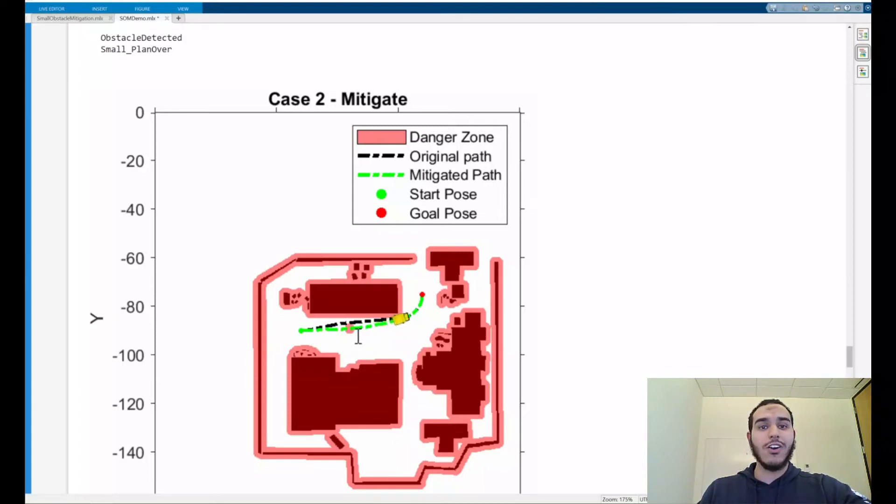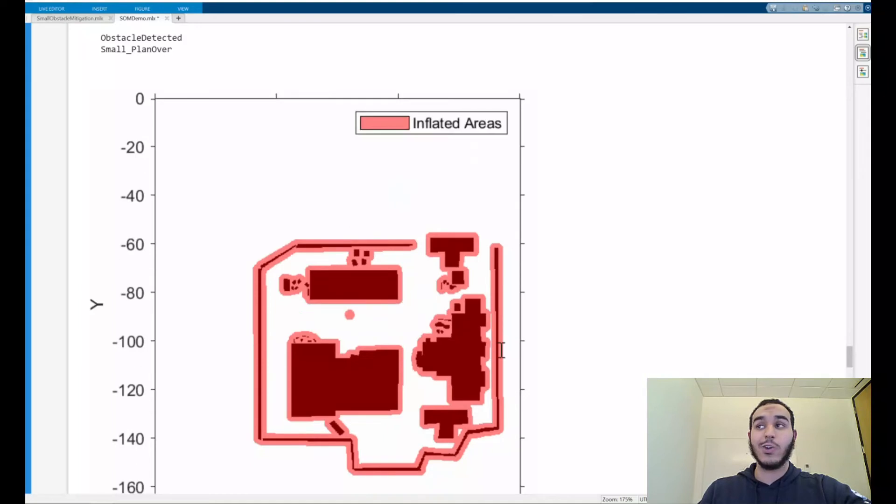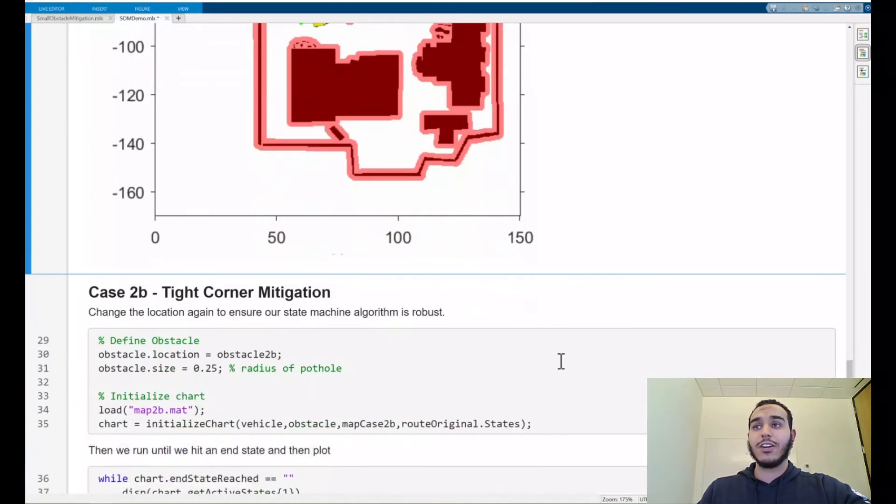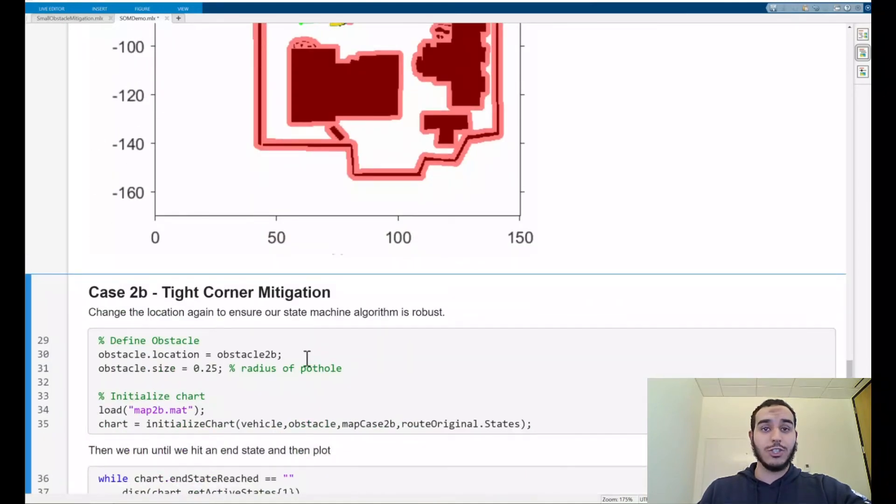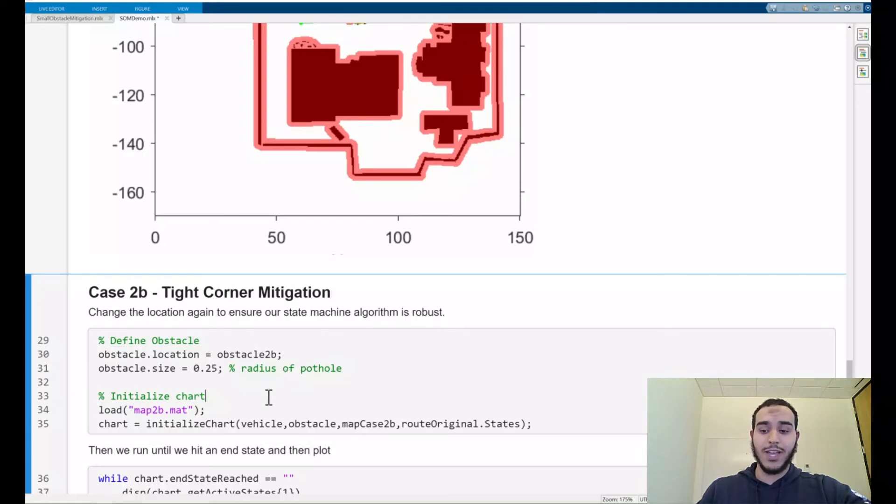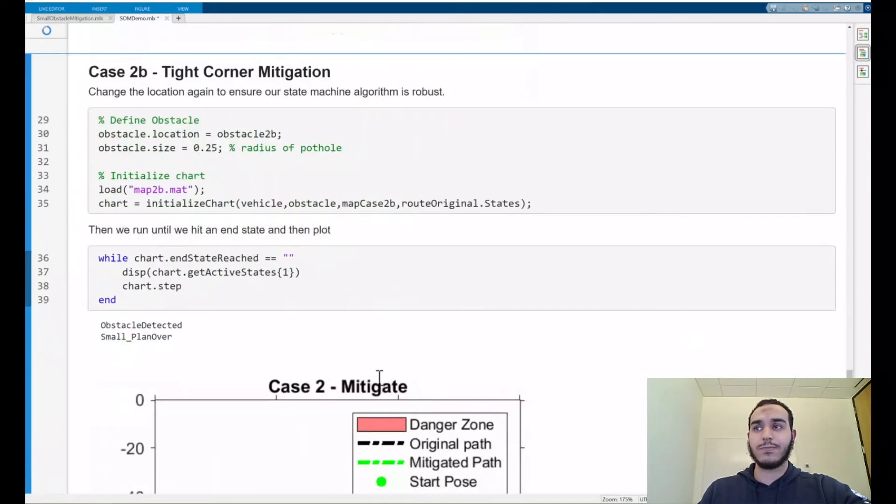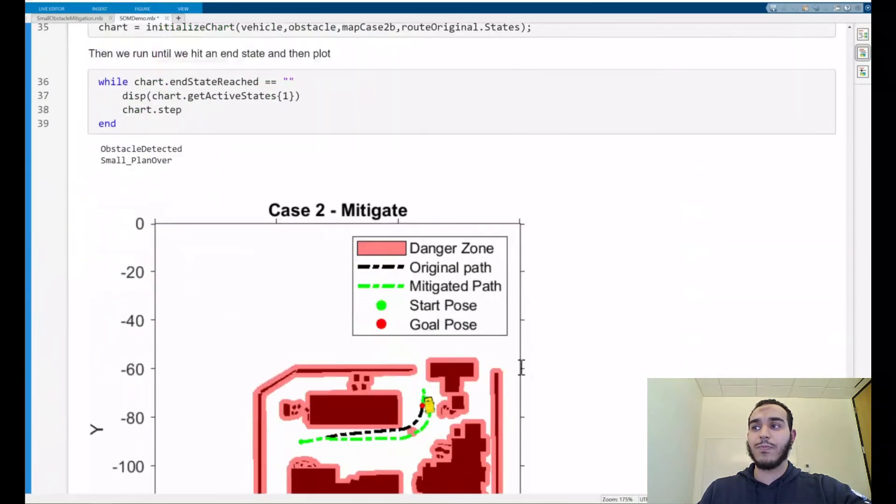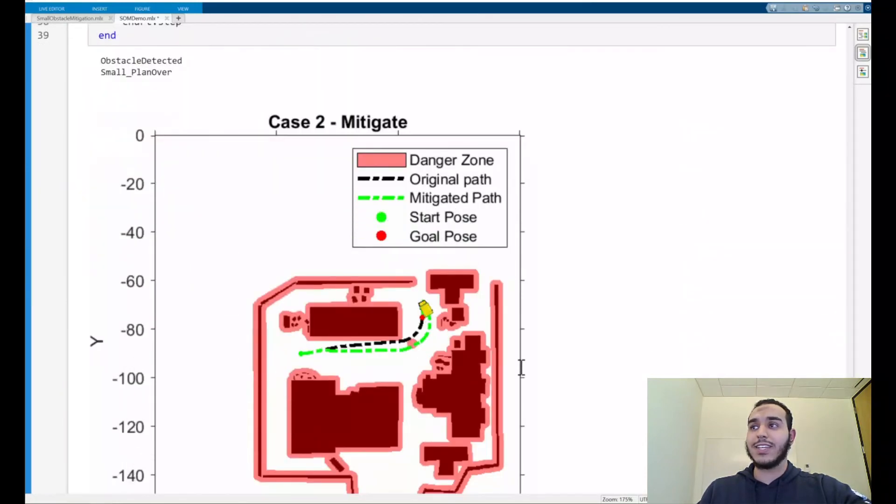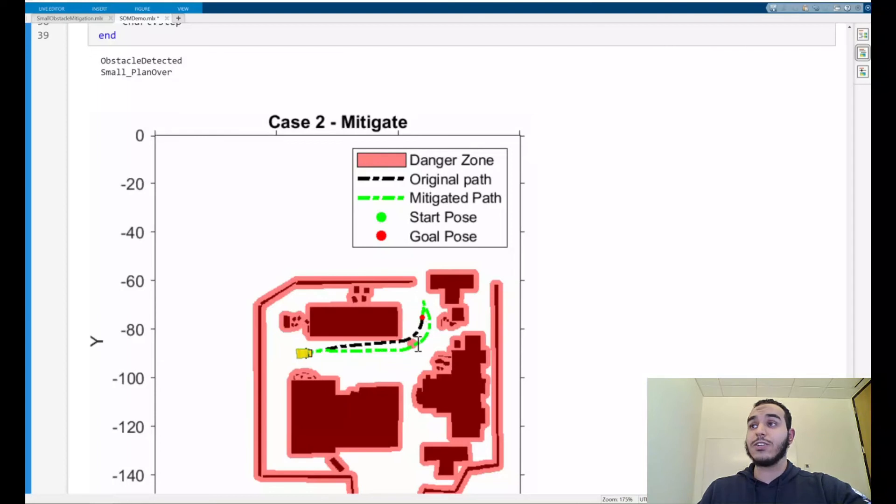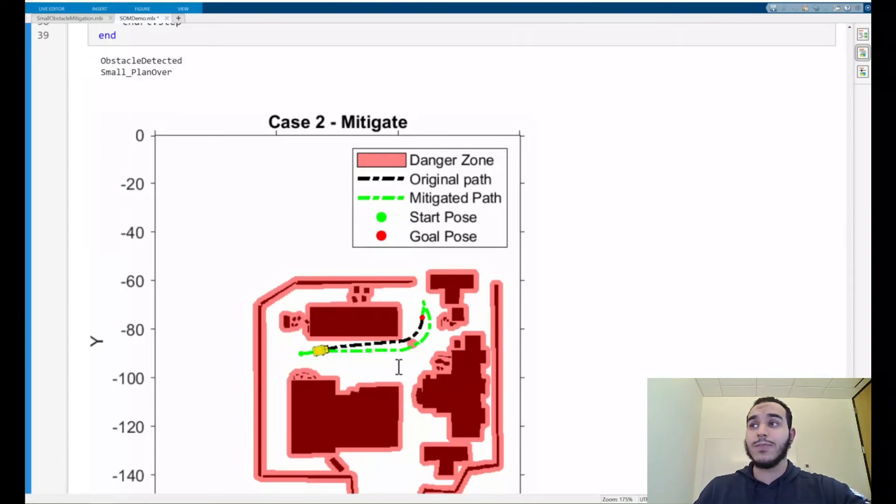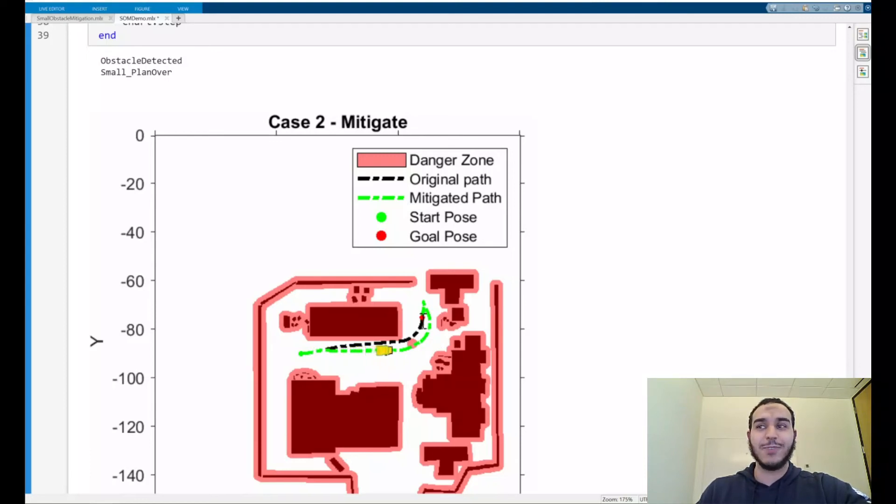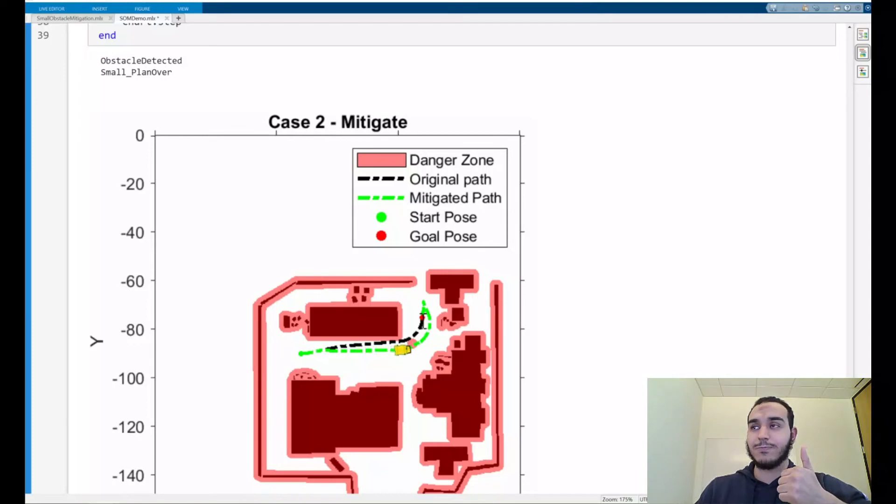But let's try our harder case. Let's move the obstacle here and put it towards the tight corner. Here, all we'll do is again just change the location of the obstacle, keep the size the same, load the map and run our initialization function. Awesome. We can see that here we've generated a trajectory that still goes over the obstacle, but we do overshoot the goal pose a little bit. Not to worry. We can reverse and make sure that we get to the correct position. This is great.